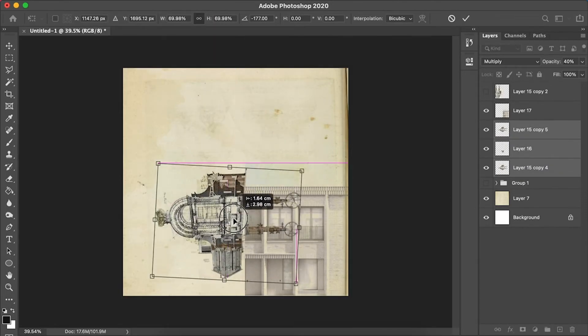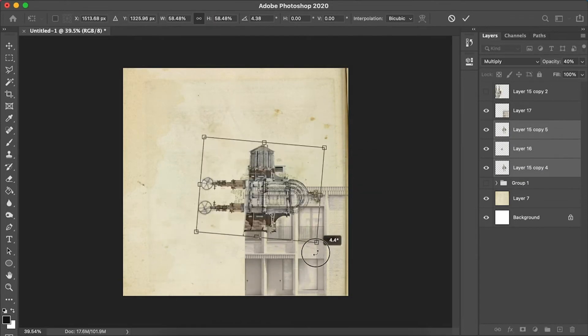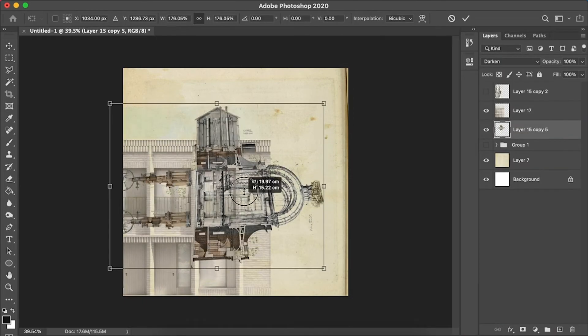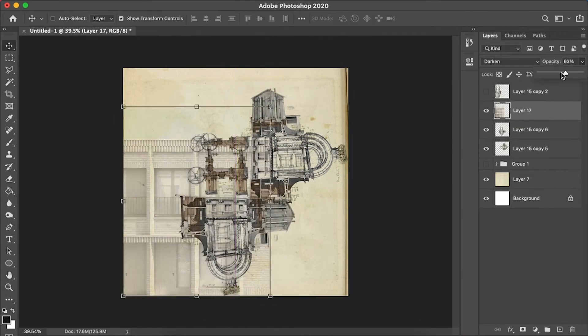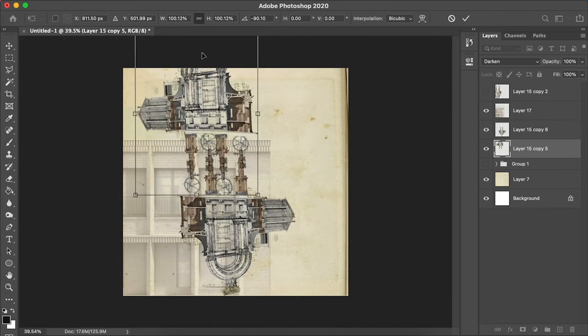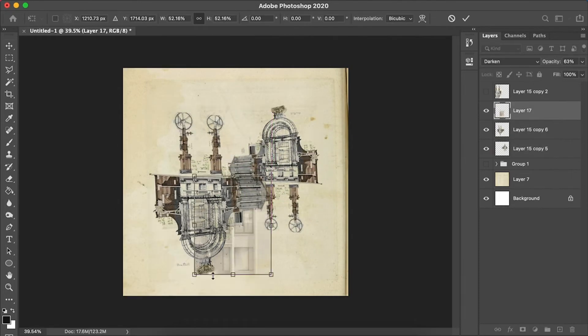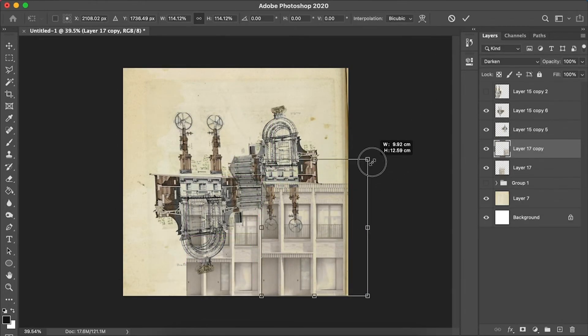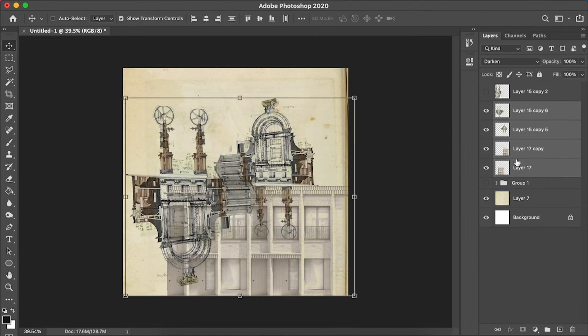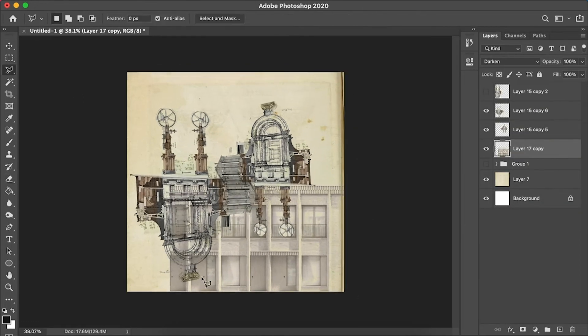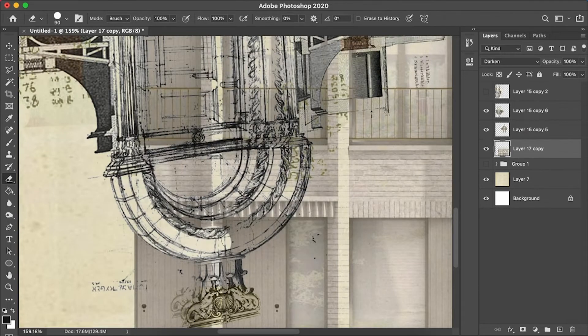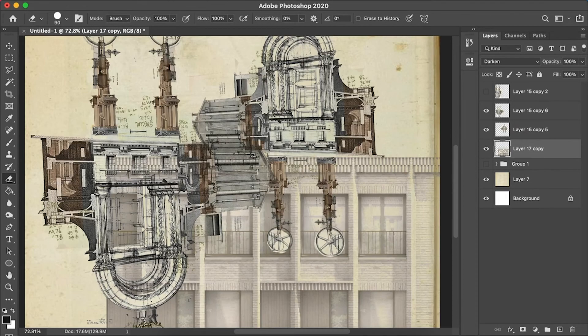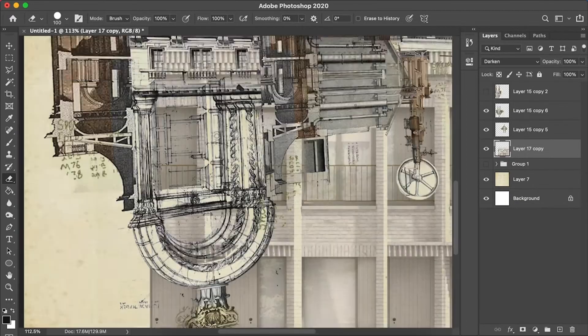So yeah, really treat this like a physical collage and have fun with it. One thing you'll see me constantly do throughout this tutorial as well is I am very often rotating stuff and changing the complete composition by you know a full 180 degree turn or a full 90 degree turn.